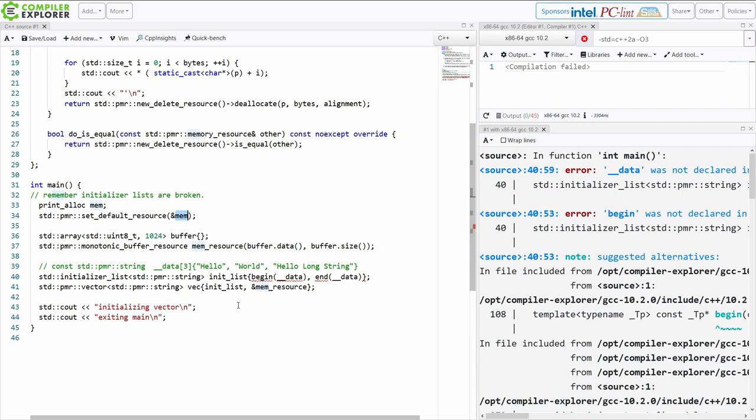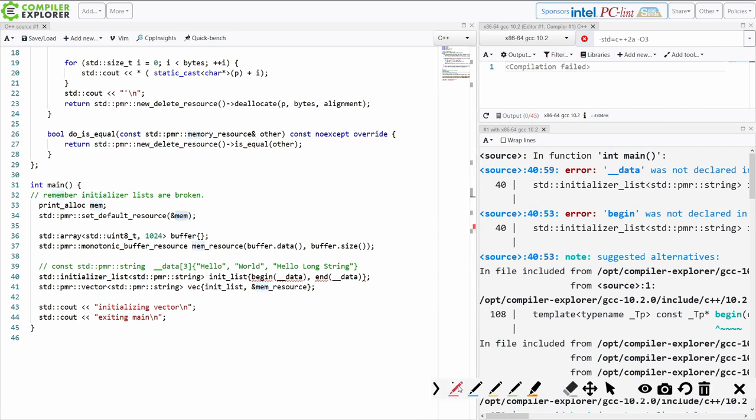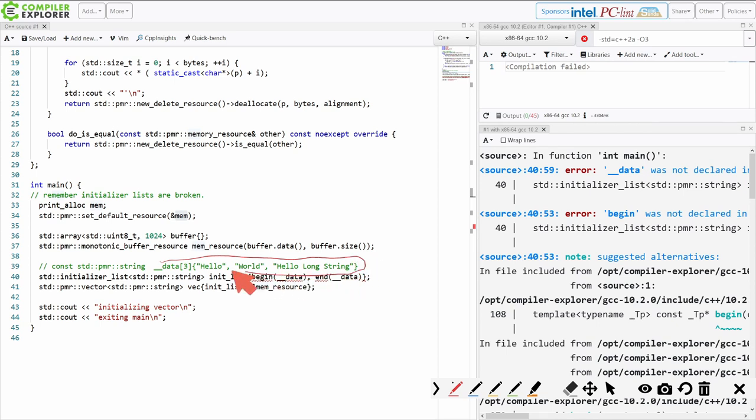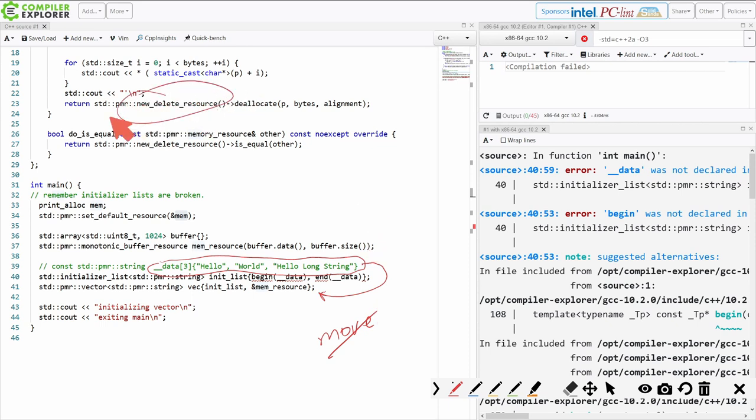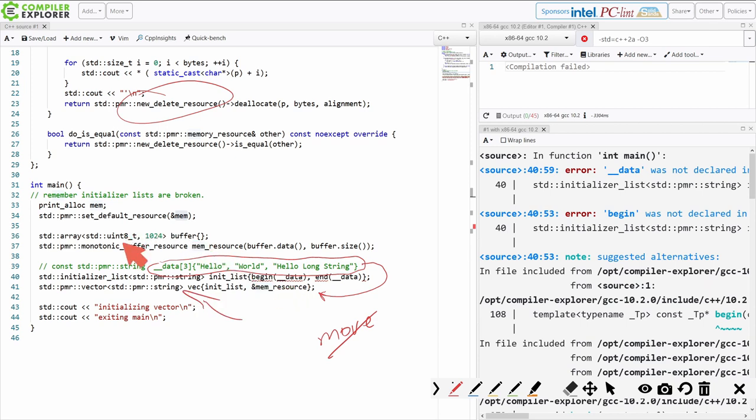And then that is going to be copied in here. So we get the data data. This string is actually created here in this array, then it is copied into the vector. Now keep in mind, this cannot be a move. No way for it to be a move because this memory was actually allocated here with the new and delete resource. And then the memory then has to be copied into the pmr string that is using our memory resource of the monotonic buffer resource. Can't be a move, has to be a copy, and we're getting an extra allocation than we actually want.